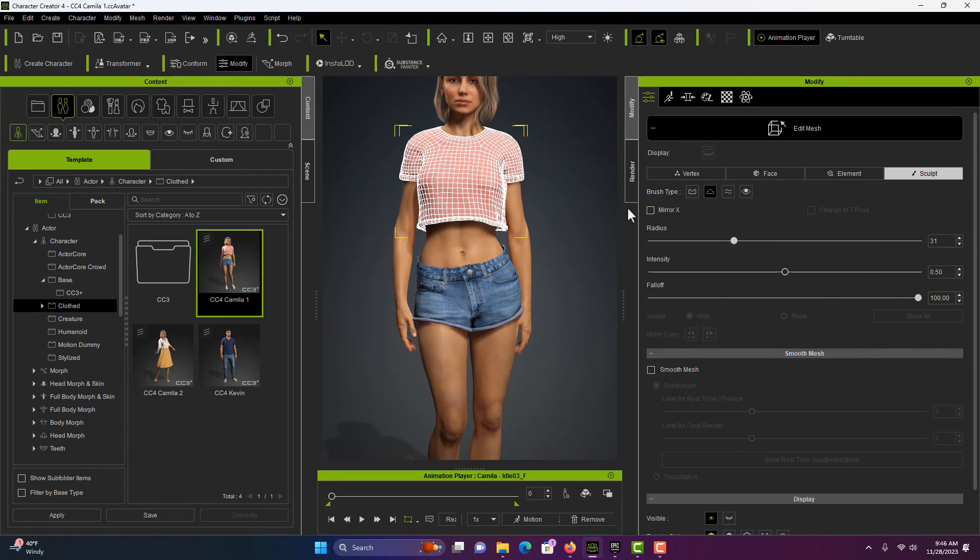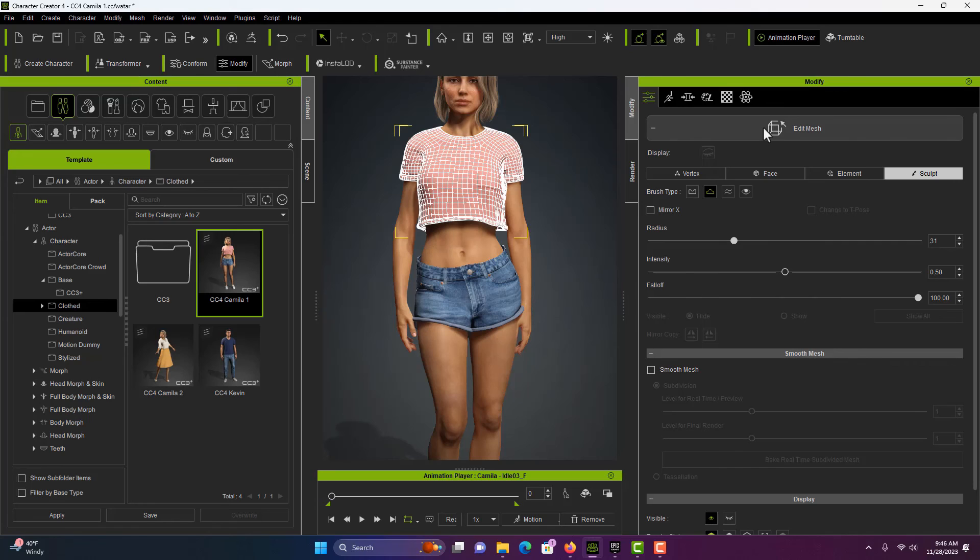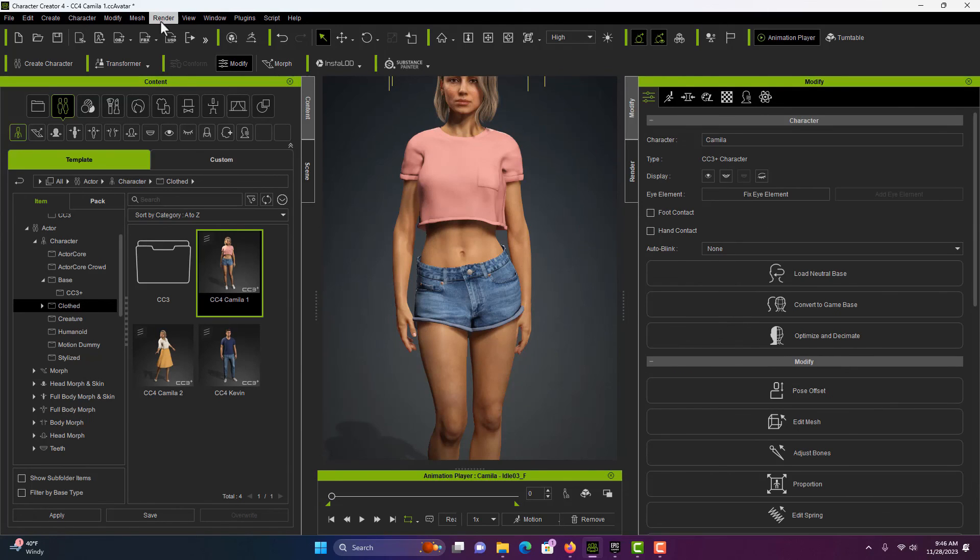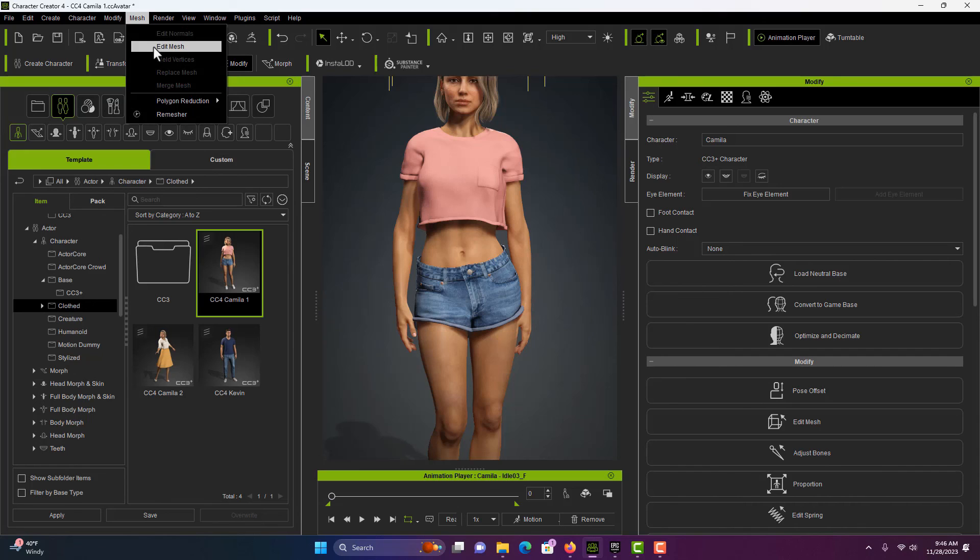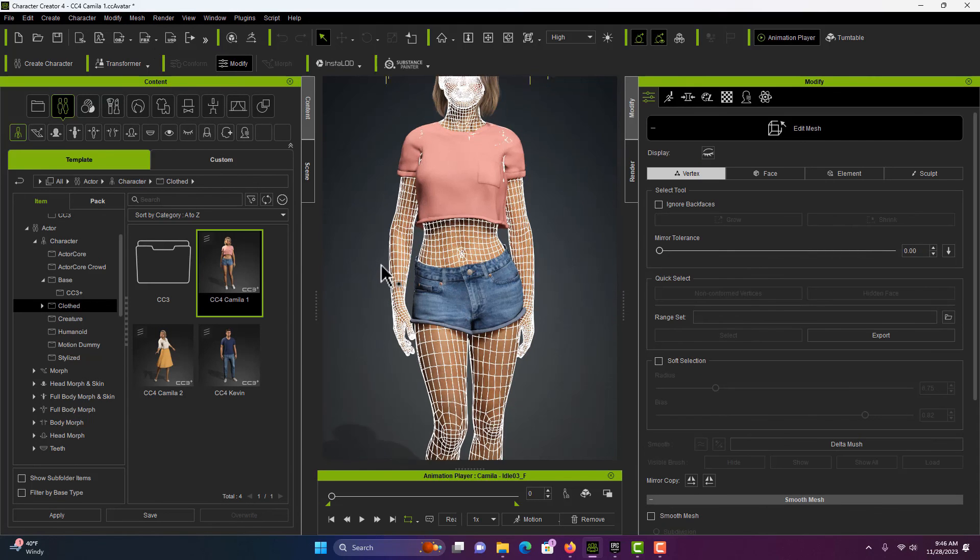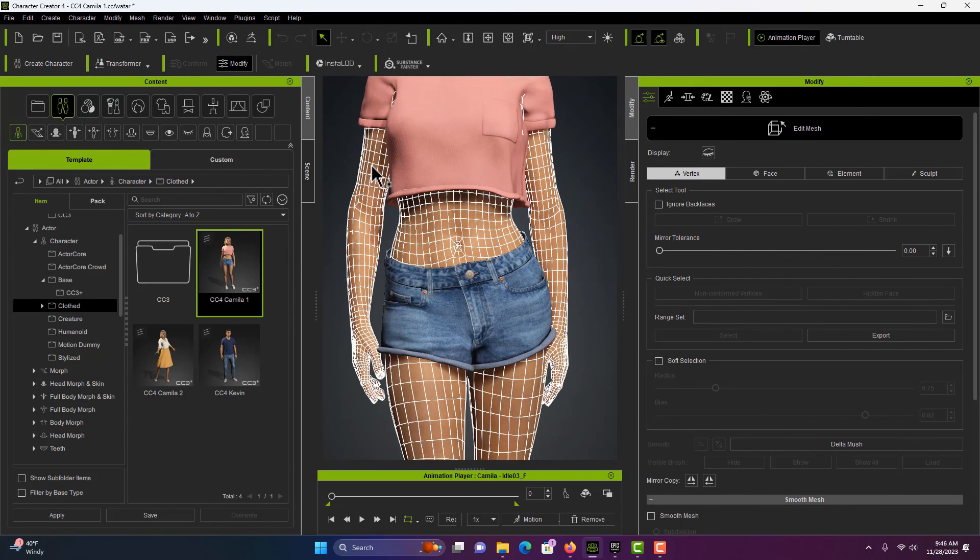And so we'll close the Mesh Editor, click her head, come up here, Edit Mesh, and you can see the problem is gone now.